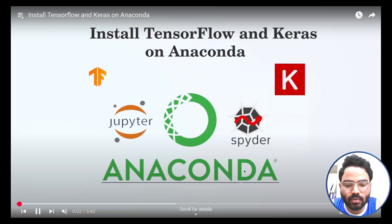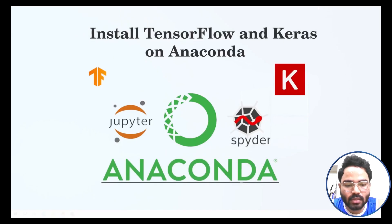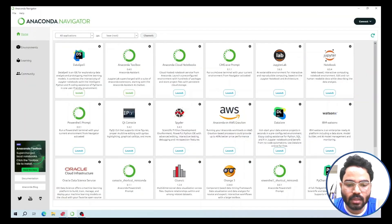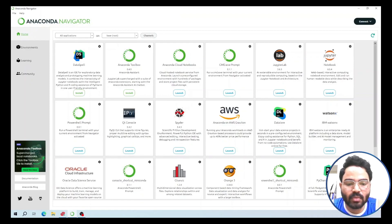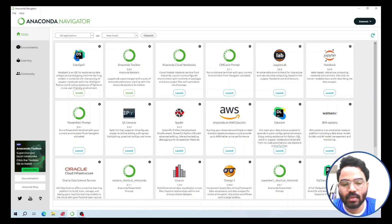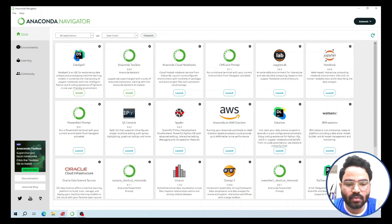In this video I will show you how to install TensorFlow and Keras on Anaconda. To install TensorFlow, we first need to create a new environment. But before that, we are going to check if we have previously installed TensorFlow or any TensorFlow-related packages in our system.